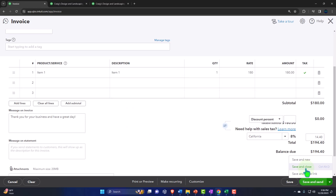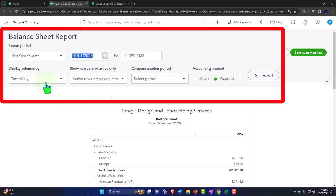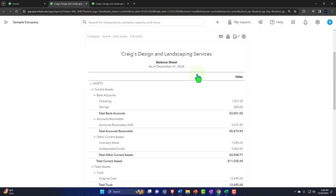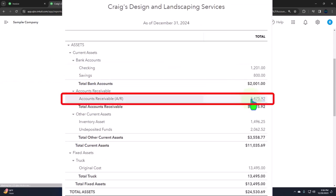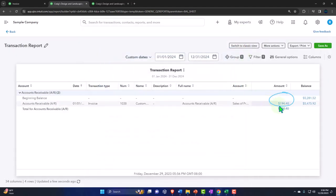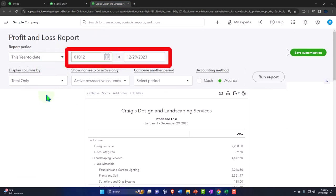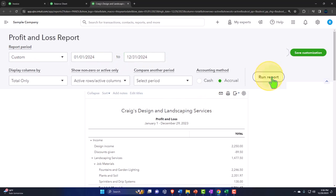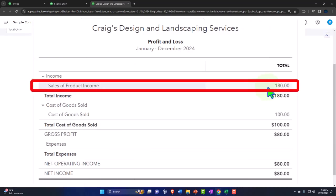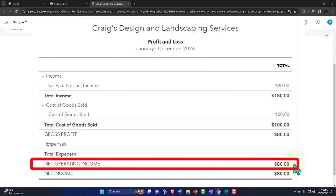Let's go to the income statement, changing the range 01/01/24 to 12/31/24, running to refresh. There's the $180. We can also see the cost of goods sold went up by $100, the difference being the $80. On the balance sheet, the inventory account also went down by the $100 cost. The sales tax payable - board of equalization - $14.40.